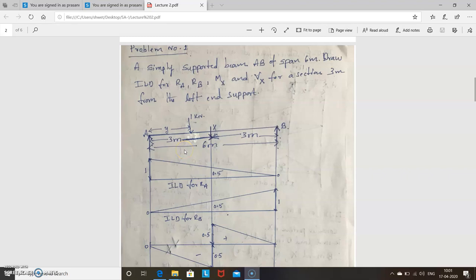Hello everyone. Last class I spoke about how to draw ILD for reactions Ra, Rb, shear force, and bending moment. Now we will solve one problem: how to draw ILD for Ra, Rb, Mx (bending moment), and Vx for a simply supported beam AB of span 6 meters.